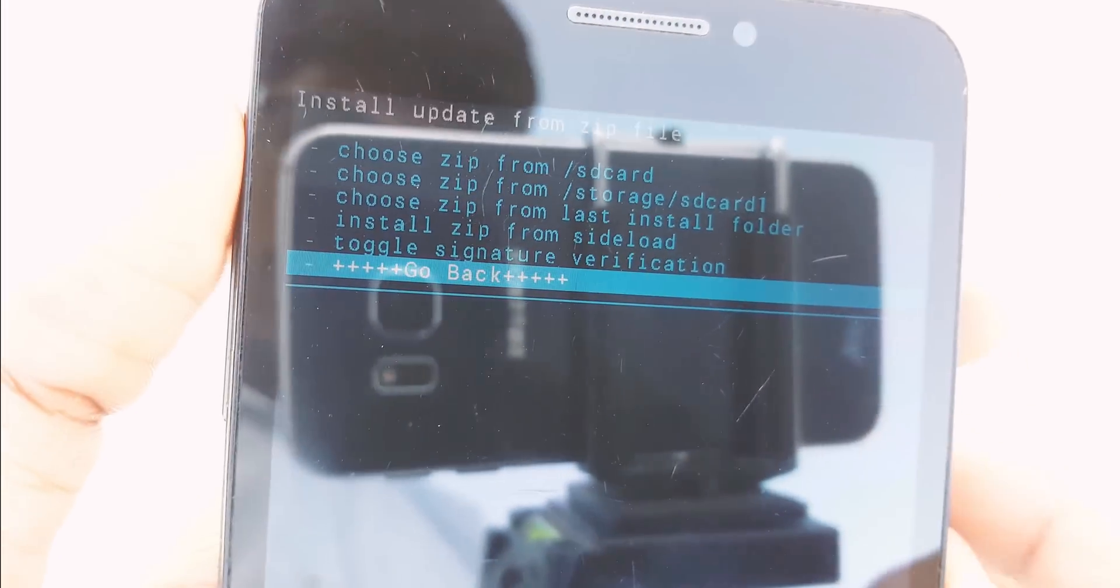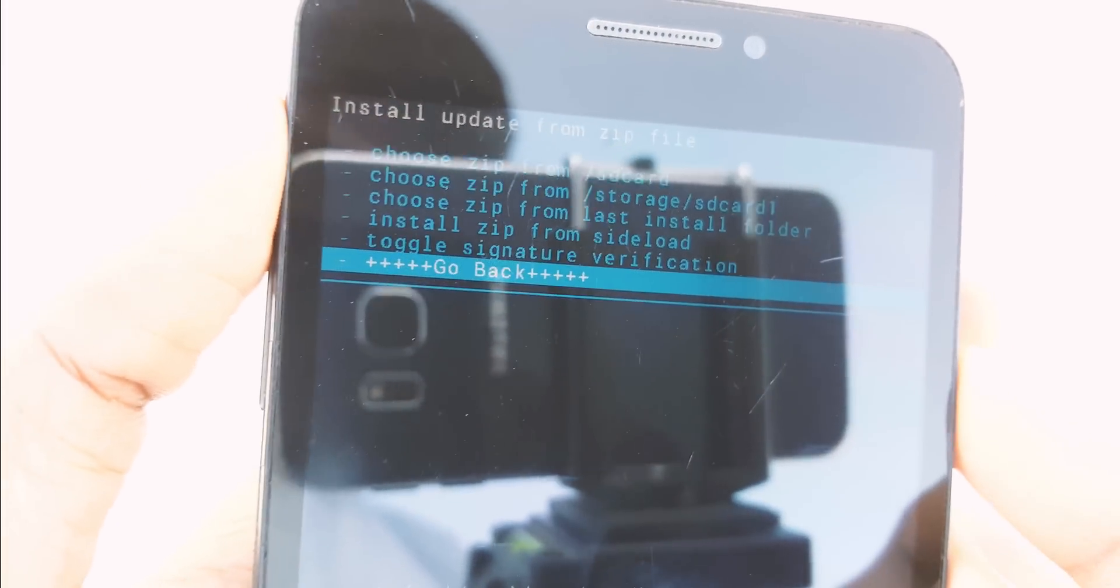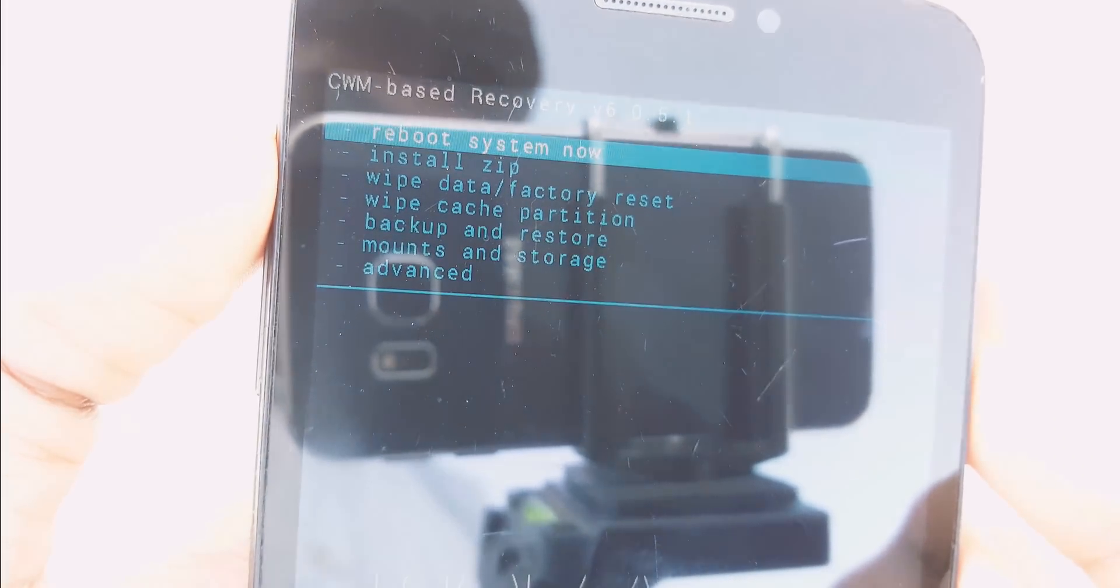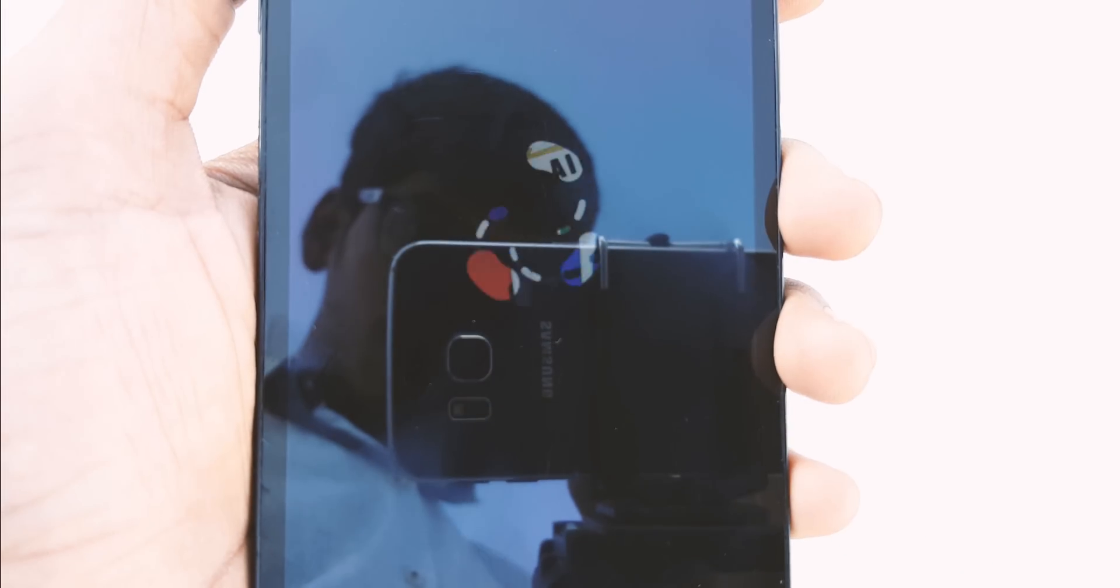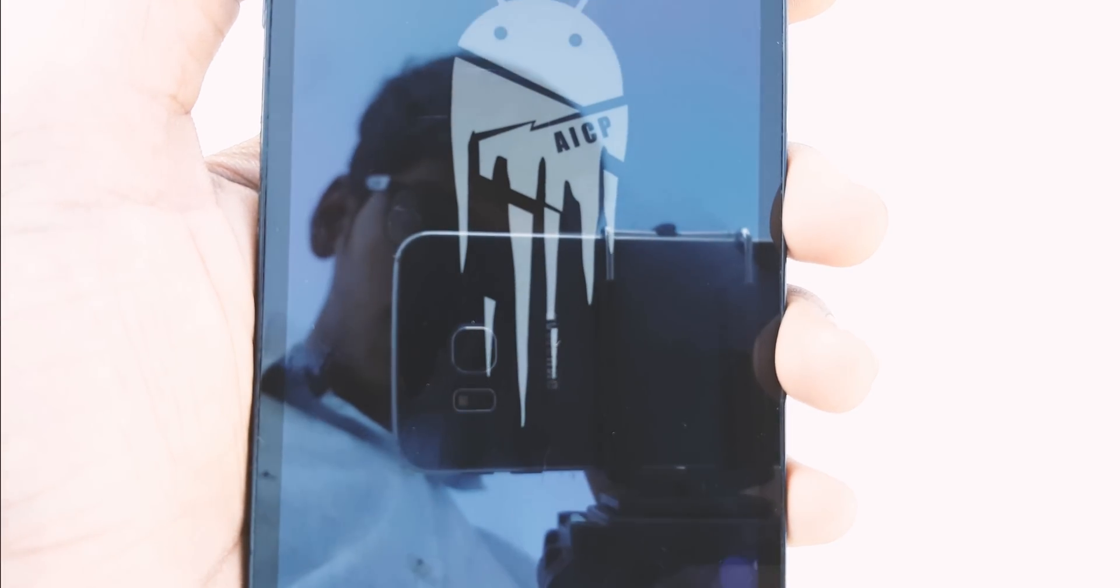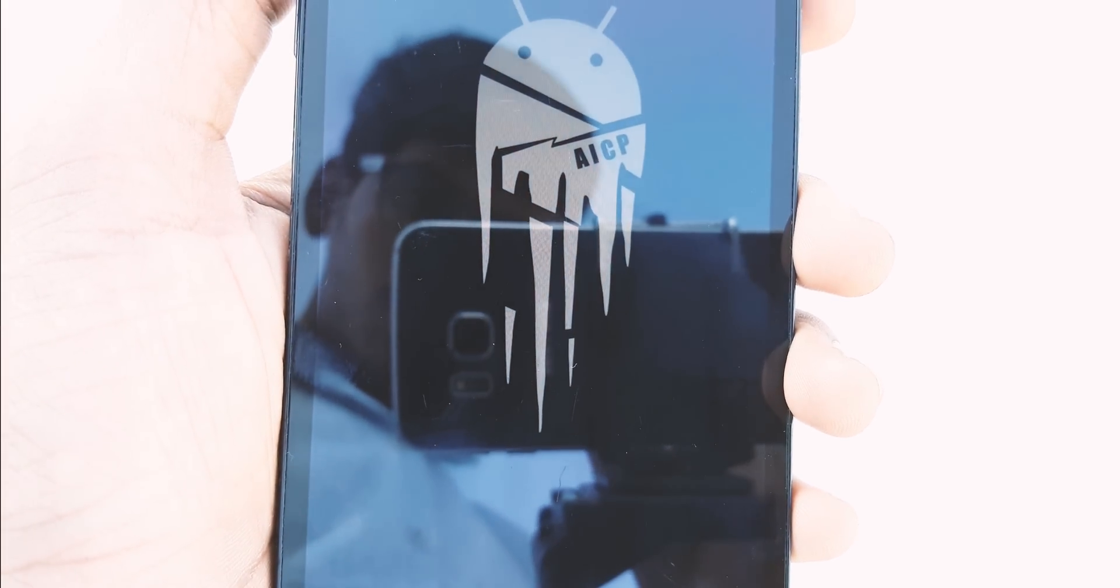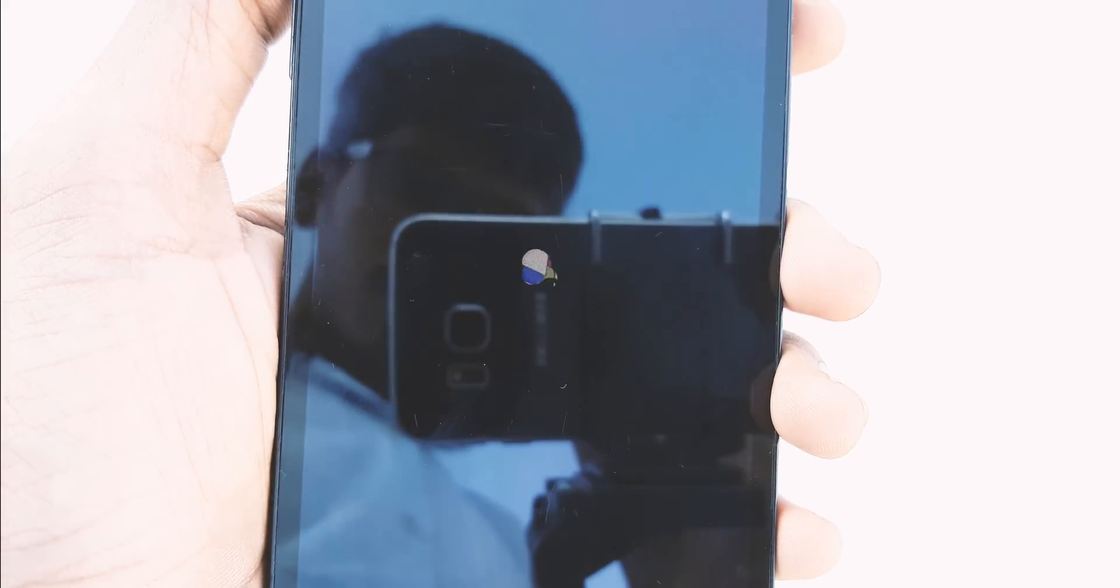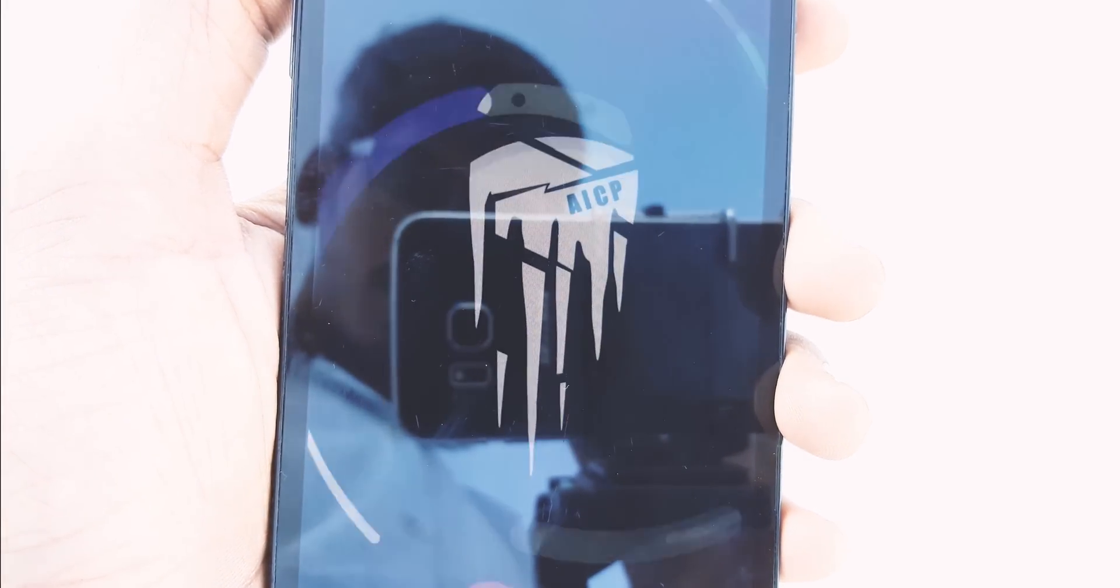After finishing flashing, go back and click on Reboot System Now. The first boot may take 5 to 10 minutes, so sit back and relax until it boots up completely.